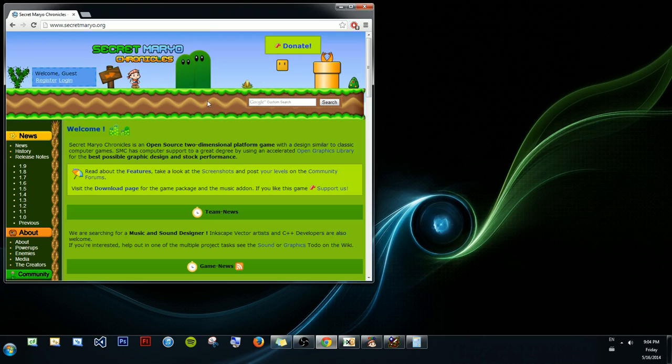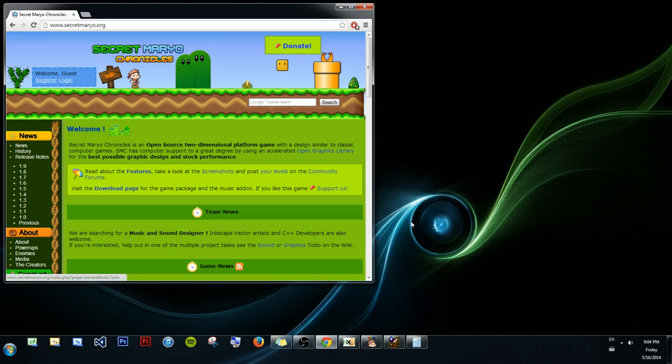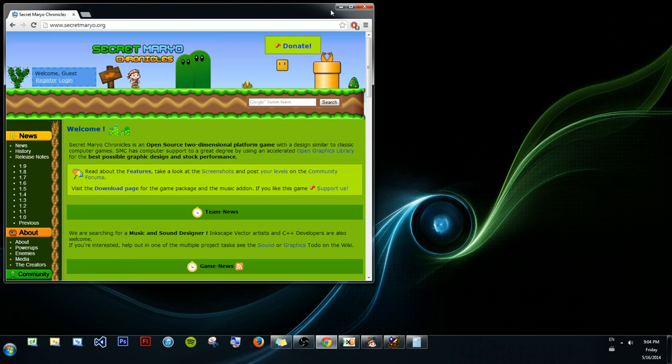This game is free. It's not the real Mario, it's some sort of knockoff. There's a download page, and again for those of you that are lazy I'll put a link in the description.